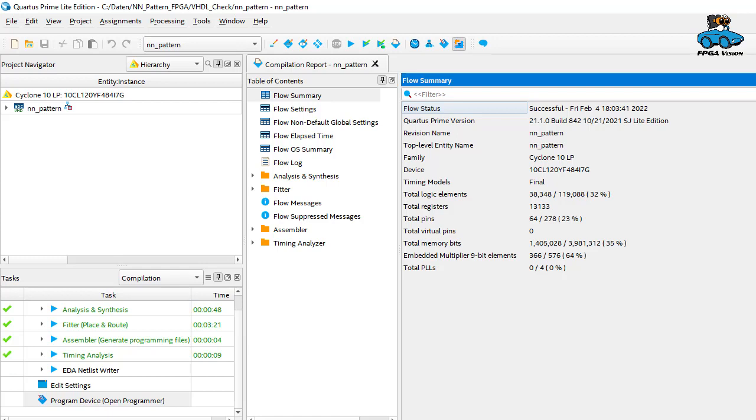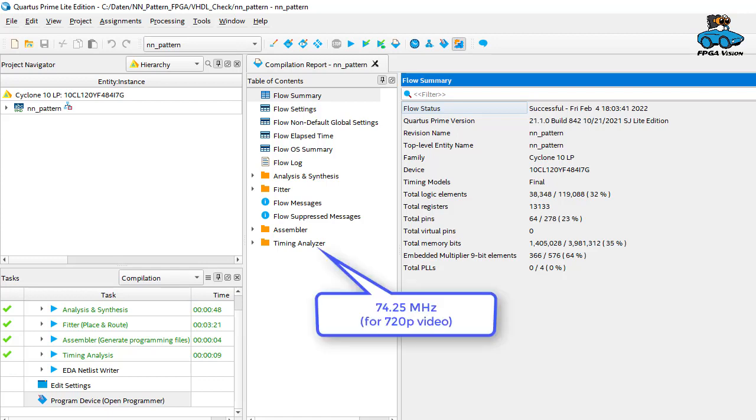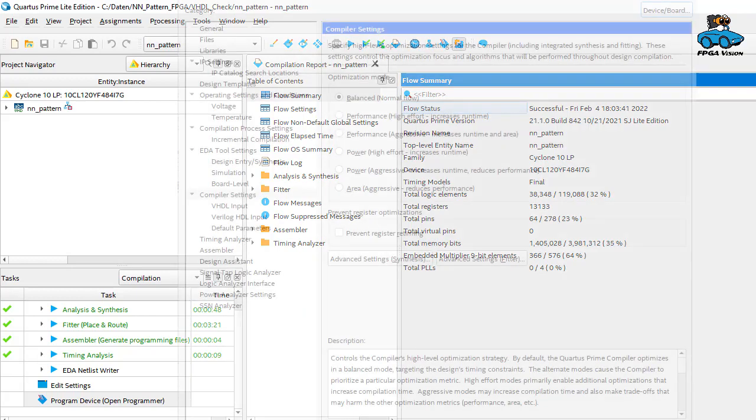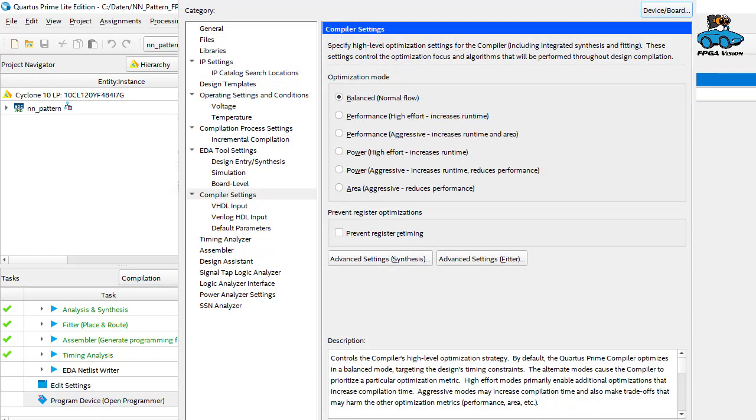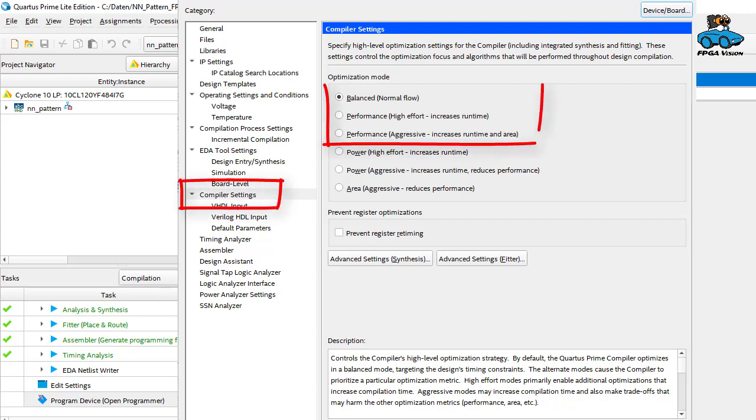For timing you have the requirements of 74.25 MHz for a 720p video signal. And this is tight. So if you do not meet the timing requirements you could optimize synthesis by choosing a performance mode for synthesis.